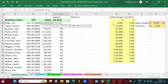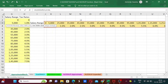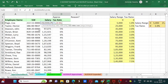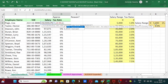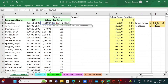In the VLOOKUP formula it asked for a column index number because the data is in columns, but in HLOOKUP it asks for a row index number because the data is in rows. In this horizontal table, salary ranges are in row one and tax rates are in row two. Since I want tax rates, I press 2, then comma. It again asks true or false for approximate or exact match — I select True for approximate match.